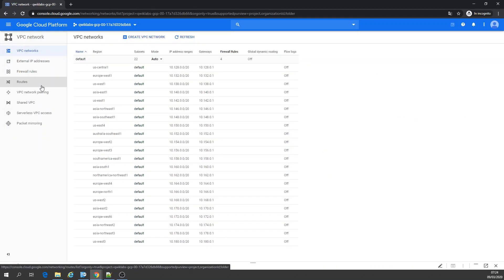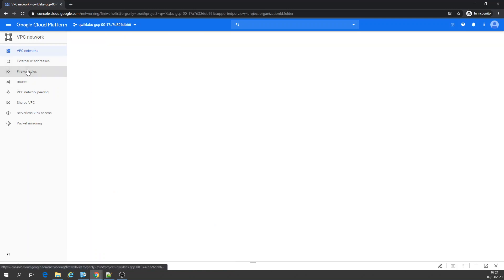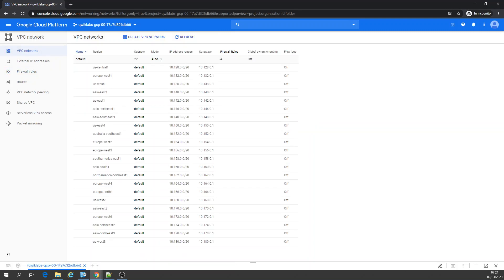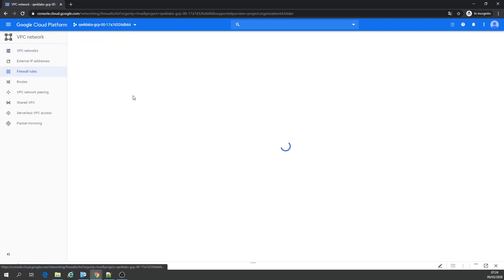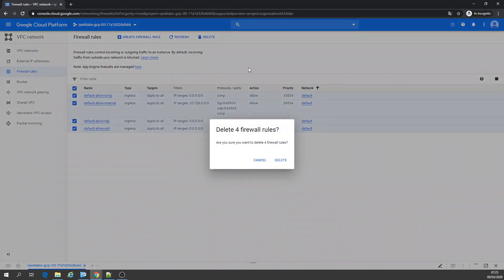So by default you have the default network, firewall rules. Now we're going to delete the firewall rules. Let's delete all of it.